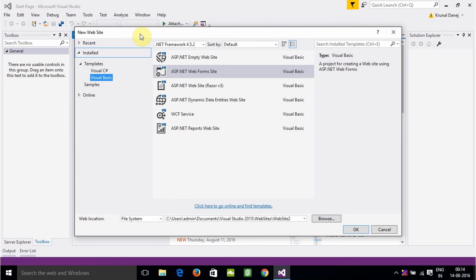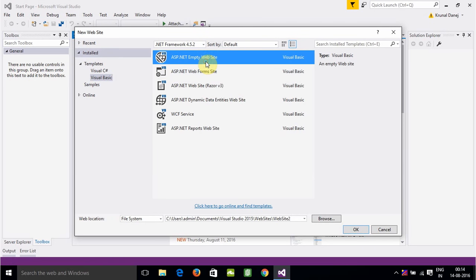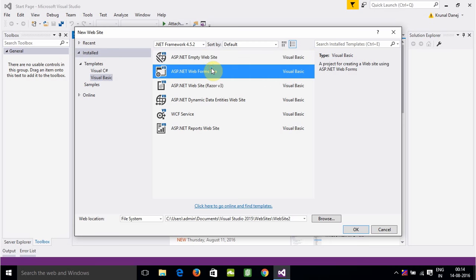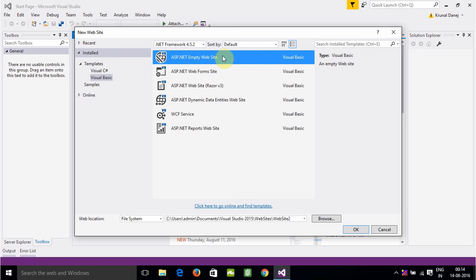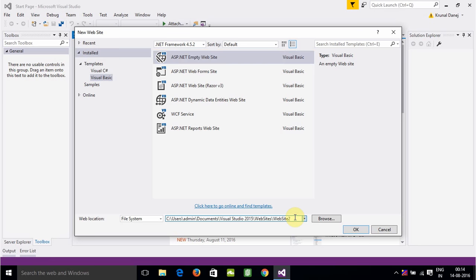Here we will select an ASP.NET empty website, not a web form site, because we don't need a single form. We need multiple forms. So for multiple forms we will use ASP.NET empty website. And we will name the website here.